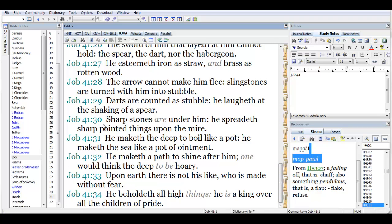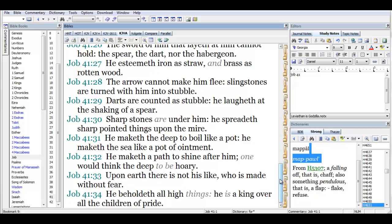I'm not sure if that's talking about his claws and stuff, but you can look into that maybe. He maketh the deep to boil like a pot, he maketh the sea like a pot. He'd be sparring and stuff. He can eat the ocean floor man, if he wants to.